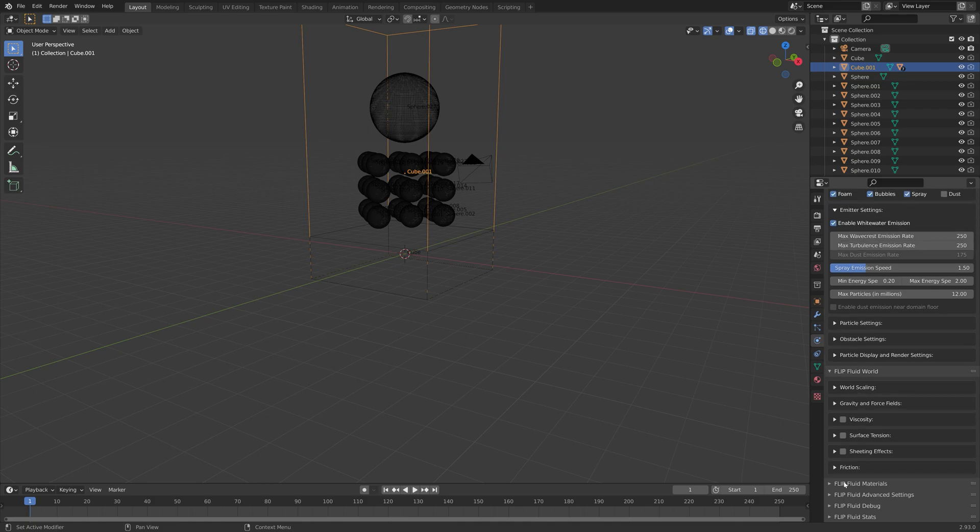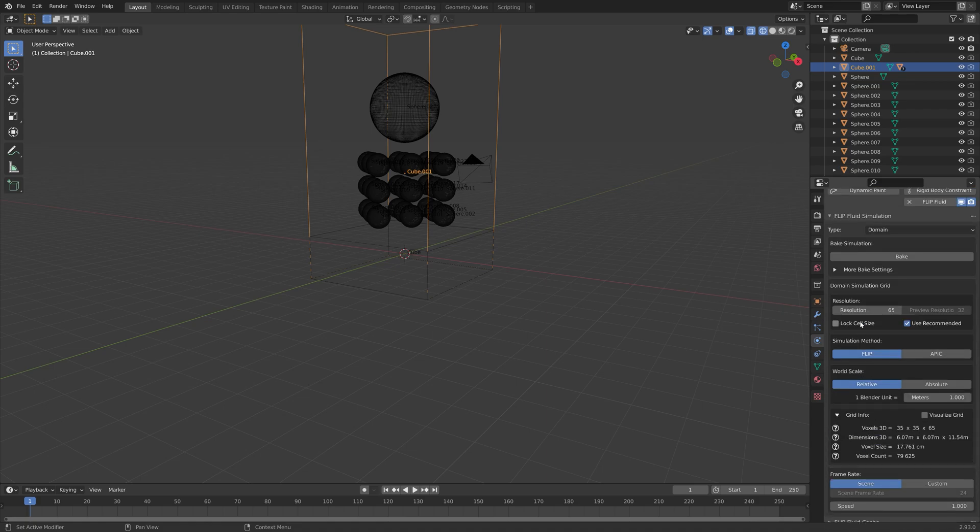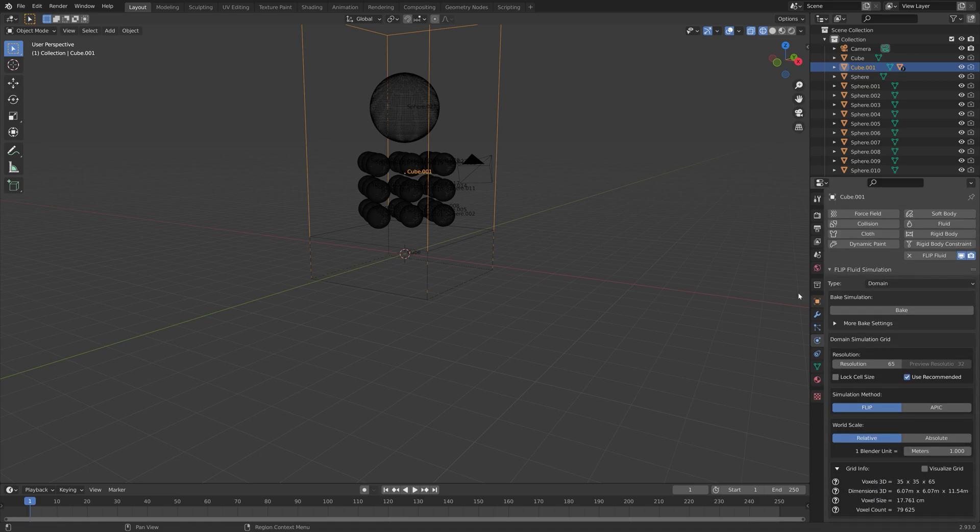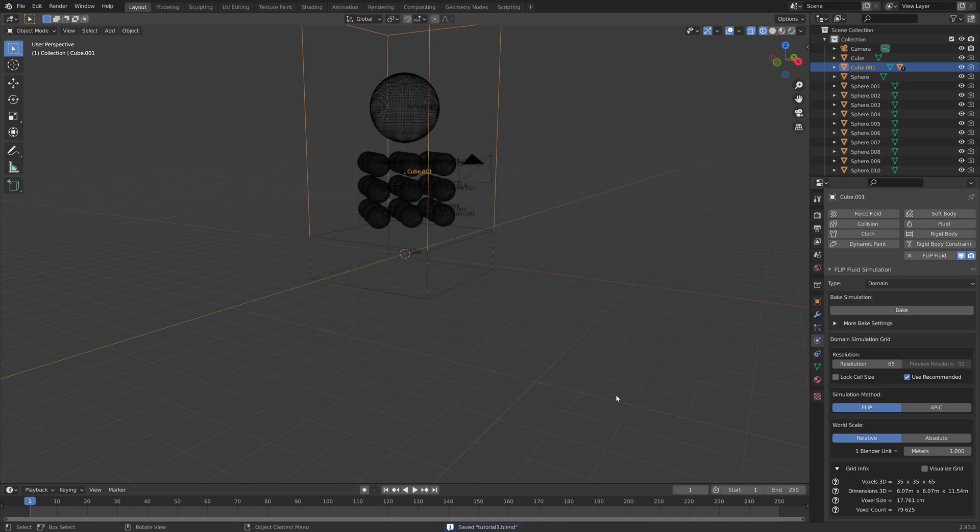Next, we can go to the top. For the resolution, I'm just going to use 65 for now, and then bake at a higher resolution later.